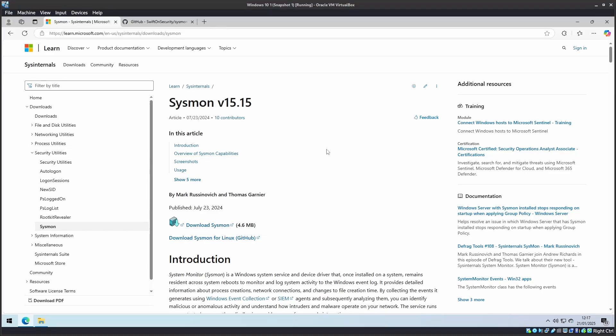Hello there. In this tutorial, I'll run through how to install Sysmon on Windows, a powerful tool for monitoring system activity.